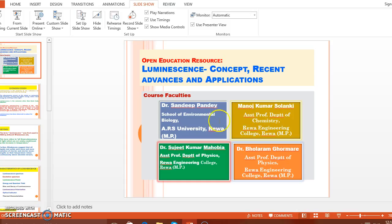To conclude, luminescence is a phenomenon that has a wide scope, and in the coming future there are further advances in this technology which will help researchers and scientists to do more and more work in this field. I hope this tutorial will help graduate students to know more about the phenomena of luminescence — its concepts, recent advances, and applications. Thank you very much.